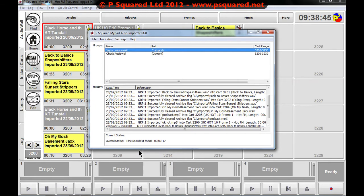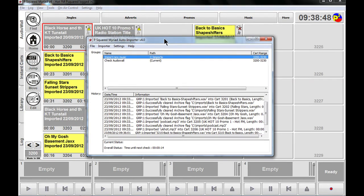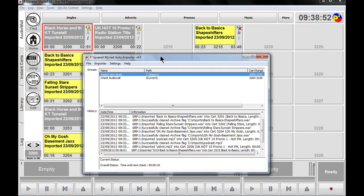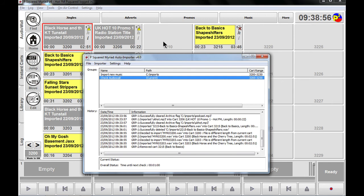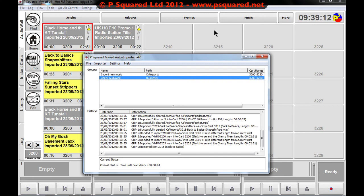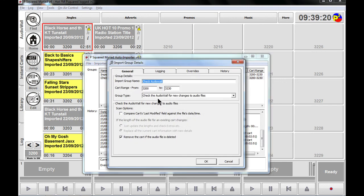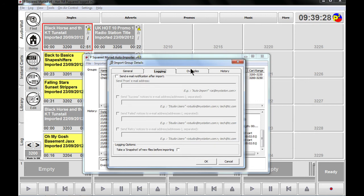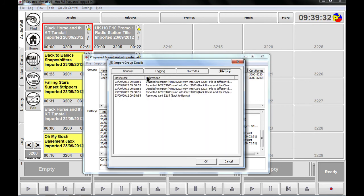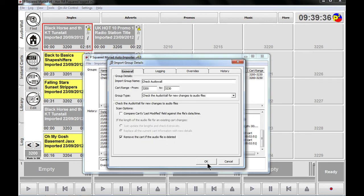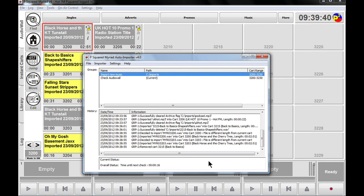We add this as a new group — 'Check Audio Wall' — and after 30 seconds it will spin through and check those audio wall files. Back in Myriad you can see the audio is gone from cart 3215 — there's an X by the speaker. In the auto importer, if we click 'Check Groups Now' to speed it up, it goes through, and down at the bottom we can see 'Removed cart 3215 — Back to Basics' under Group 2. The audio wall refreshes and the cart is removed. That's quite a powerful feature, and that is the Myriad Auto Importer version 4 from P Squared.